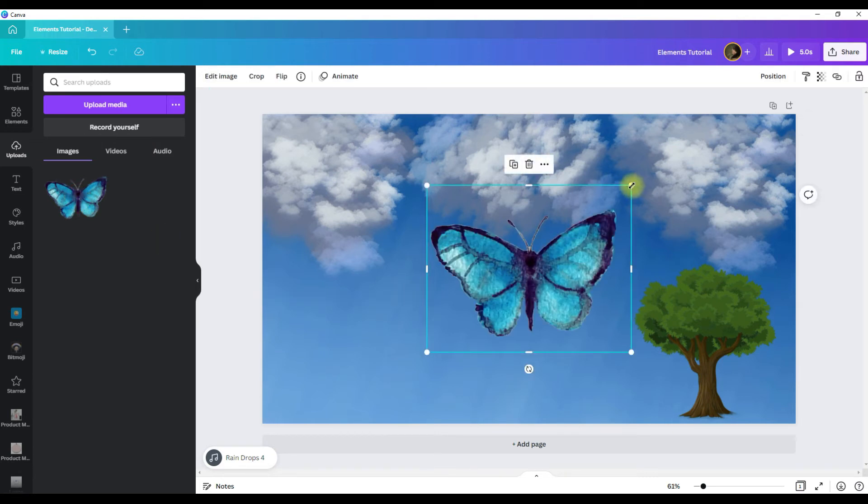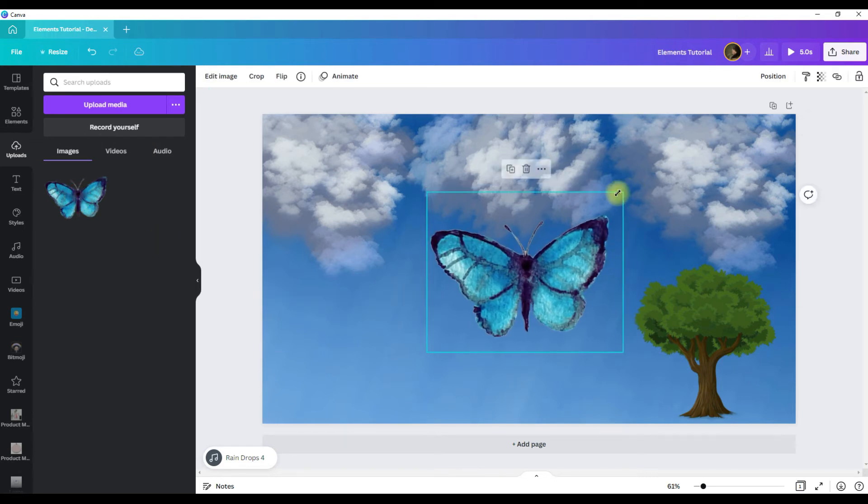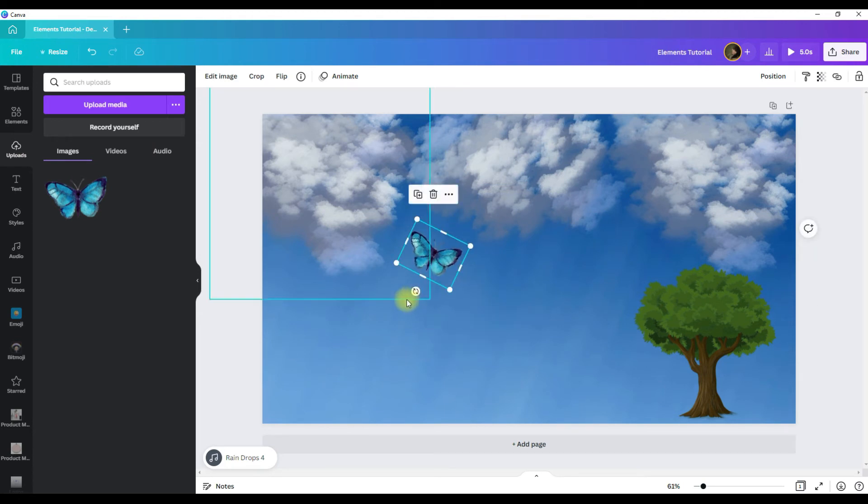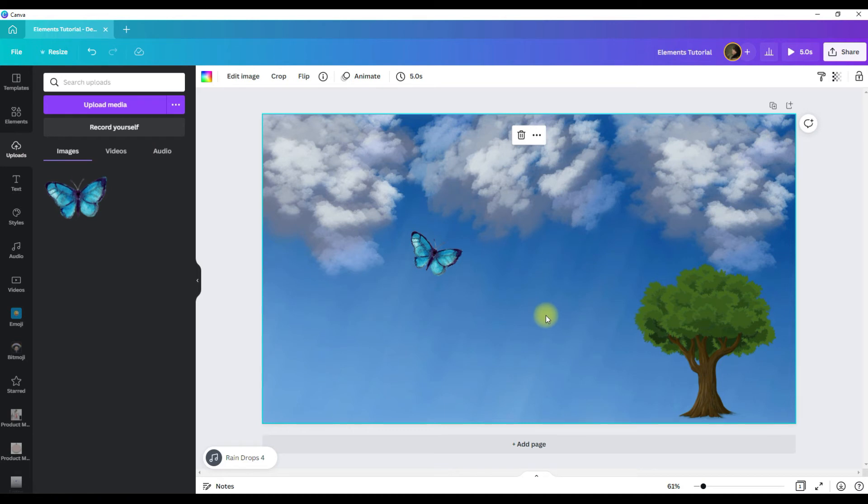And just like with all of the other elements, you resize it the same way, put it where you want it the same way, tilt it the same way, and there you have it.